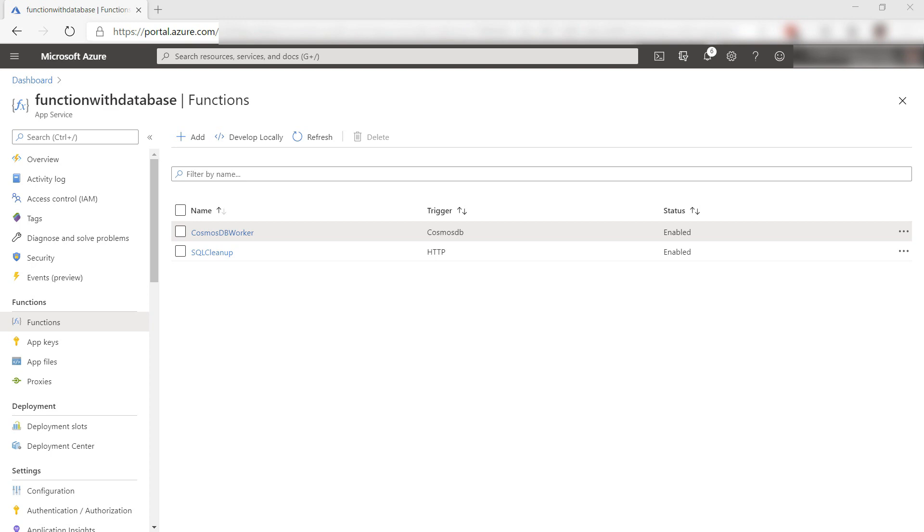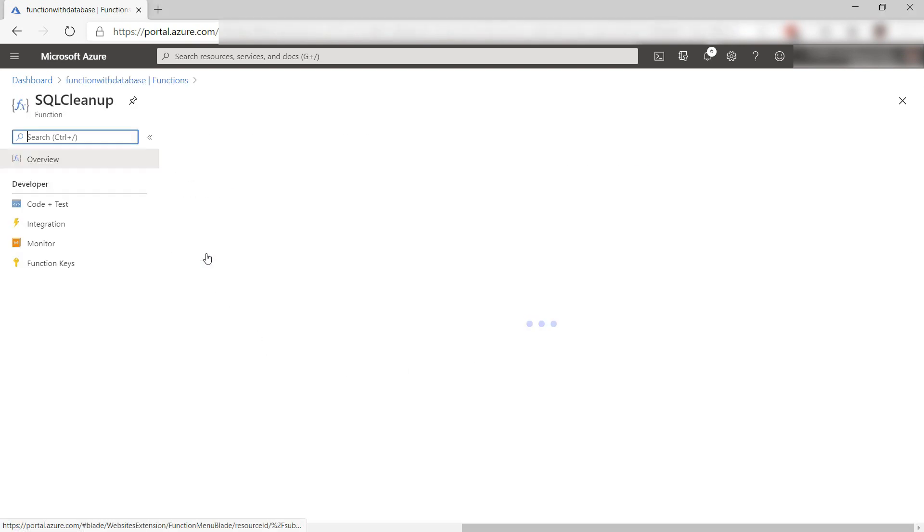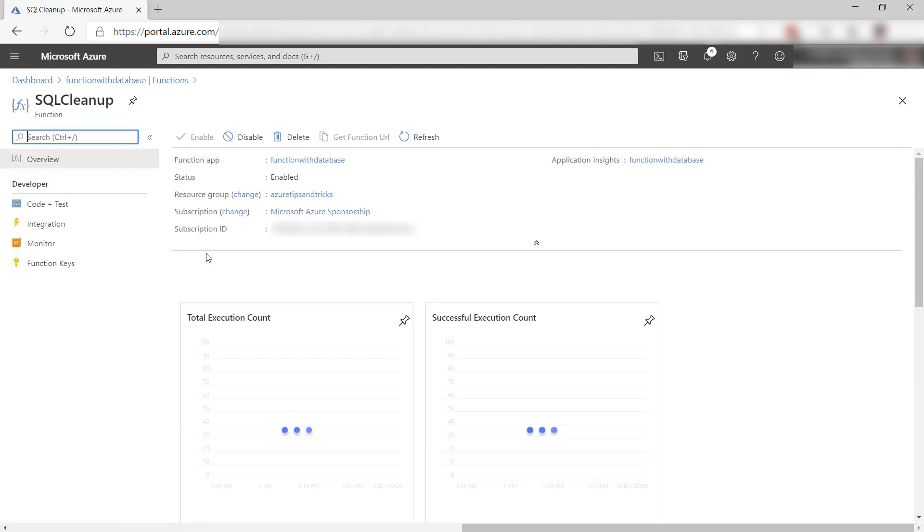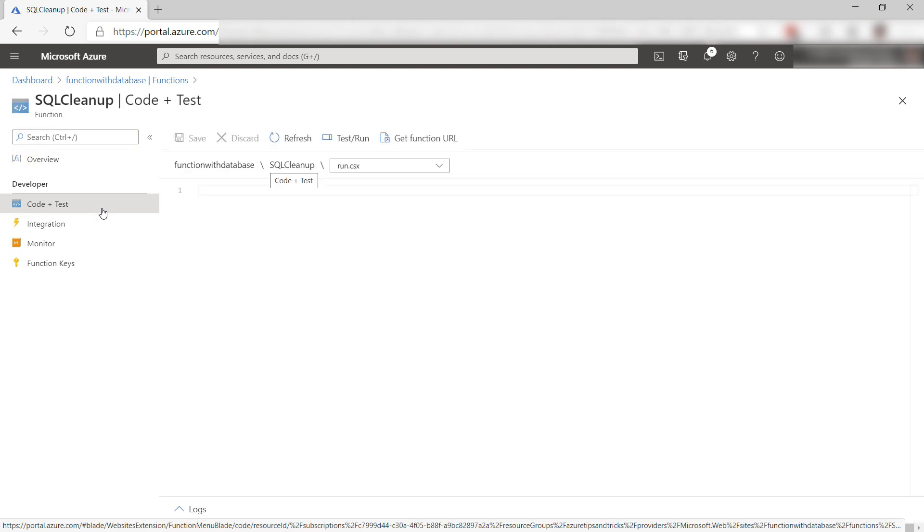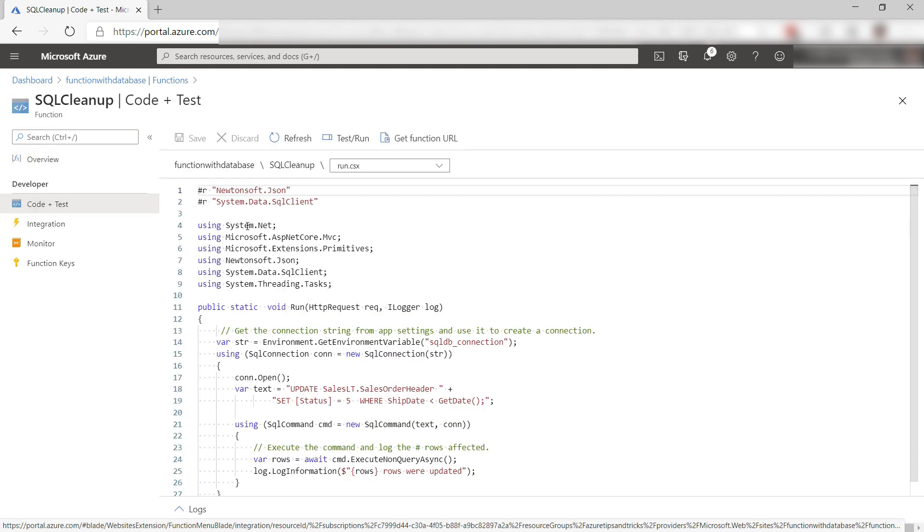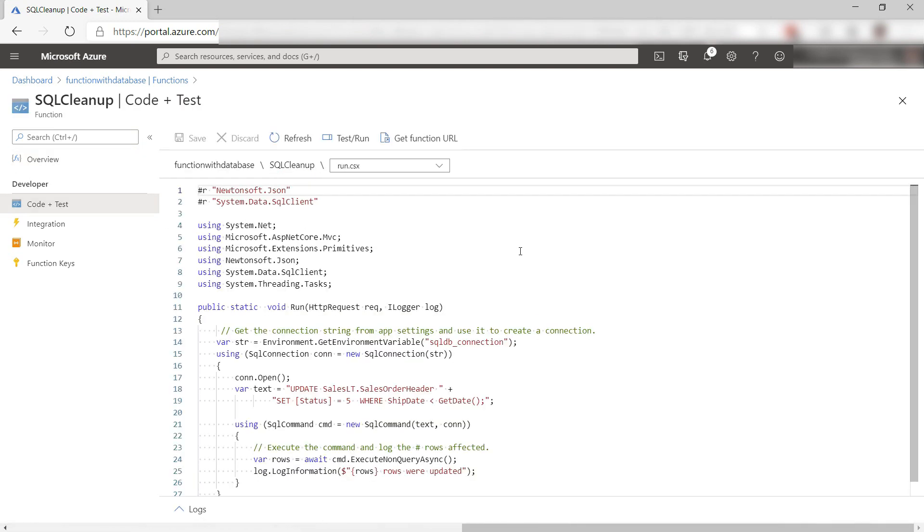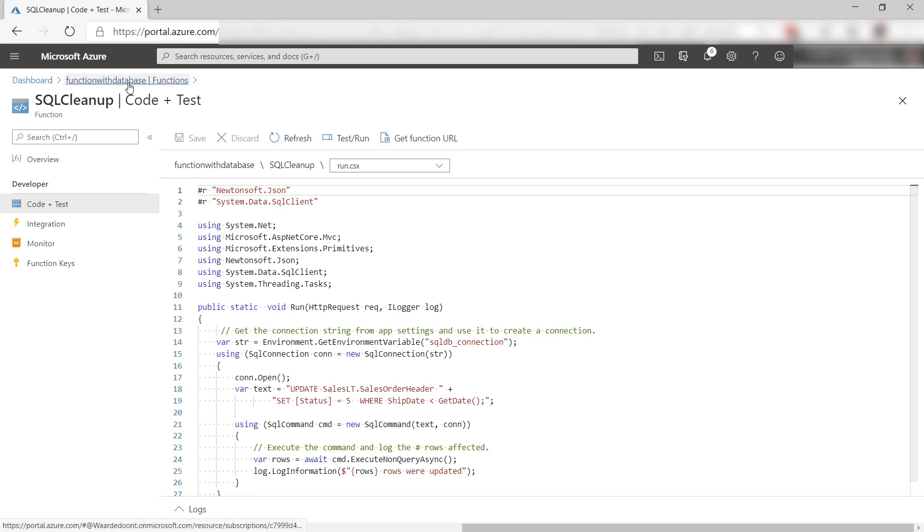Your Azure Functions will often work with a database, like this function here. This works with an Azure SQL database. I've stored the connection string to the database in the app settings and connect to it using this code, using the SQL connection object. Simple enough.